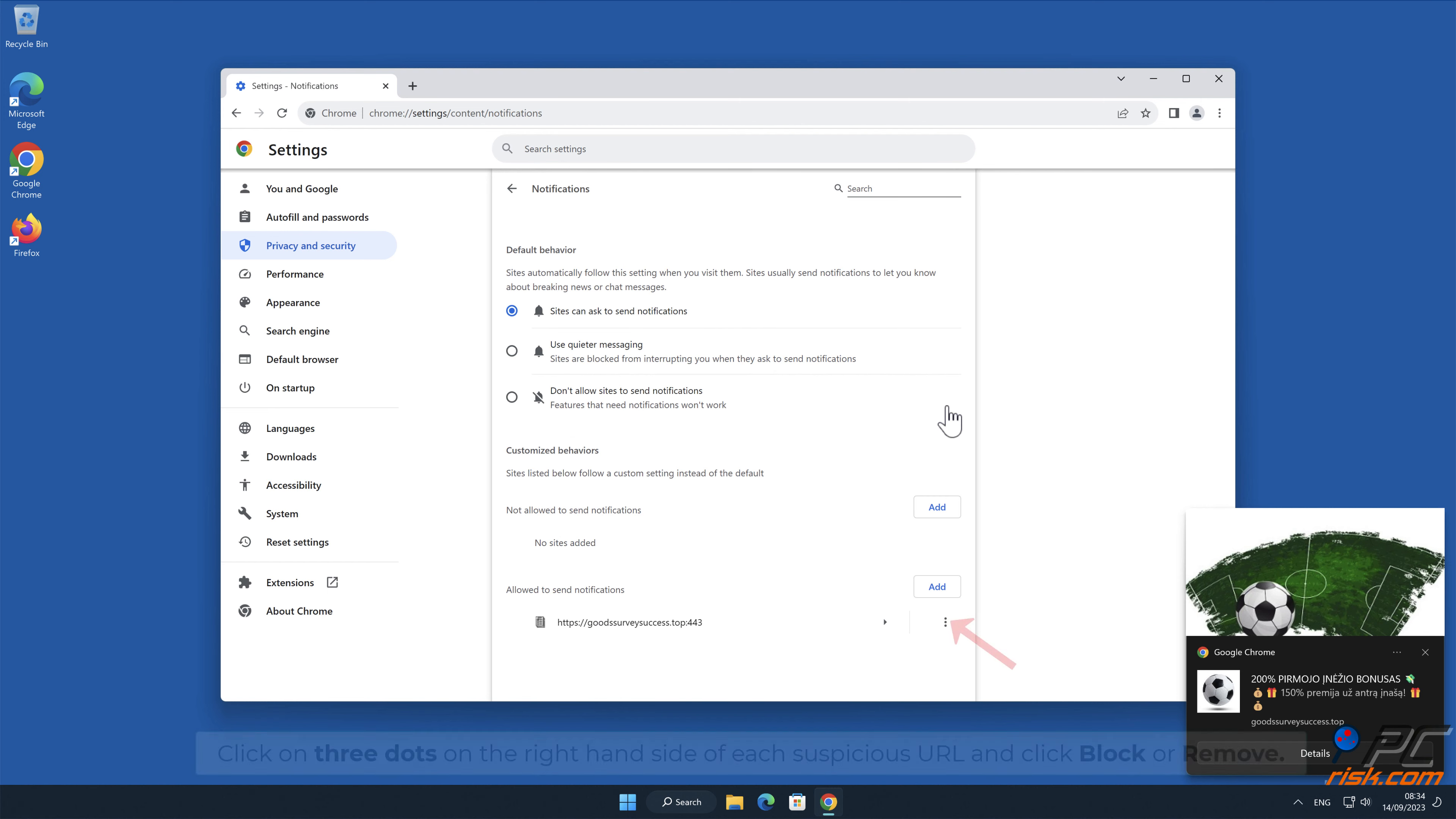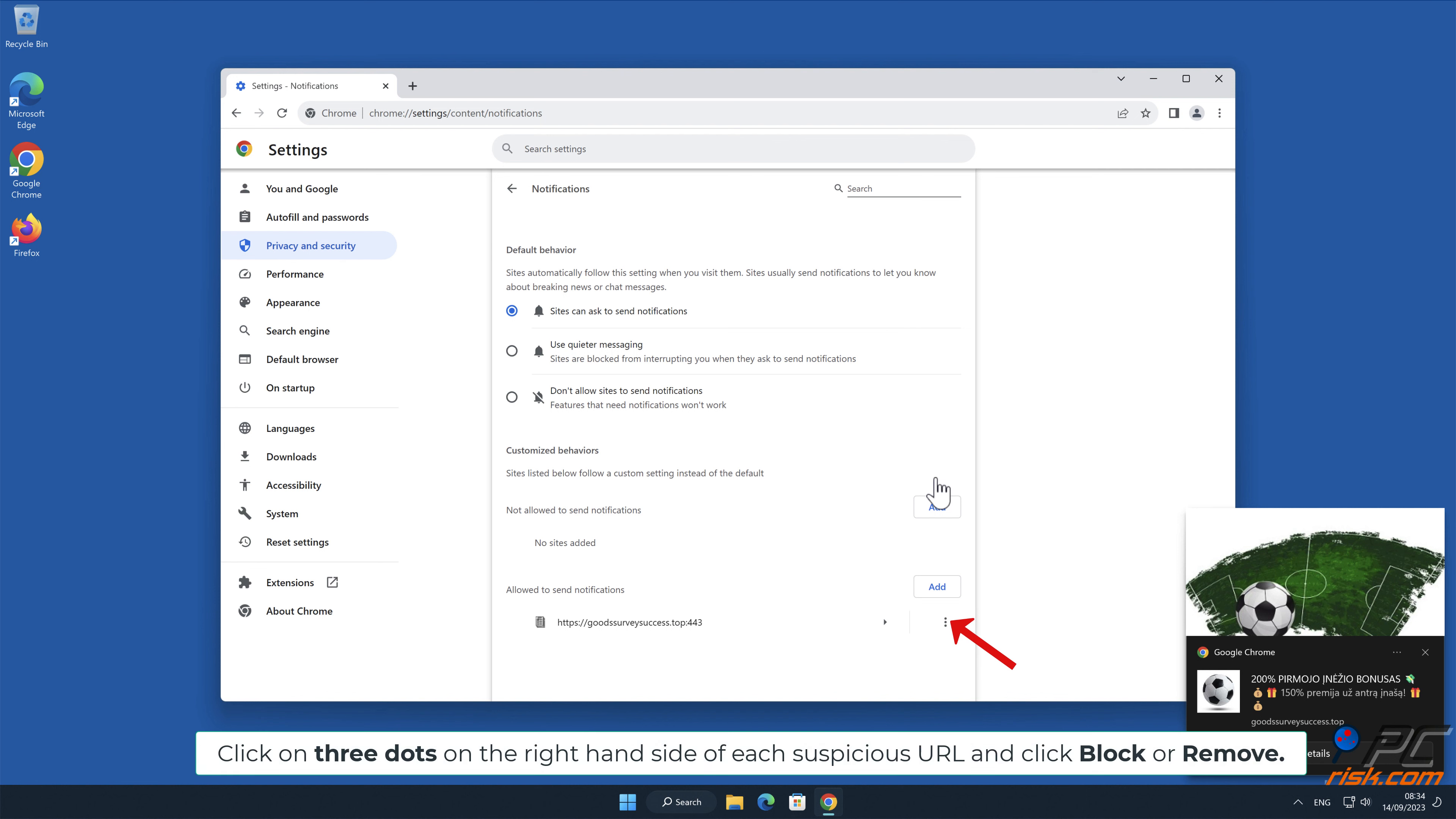Click on 3 dots on the right-hand side of each suspicious URL and click Block or Remove.